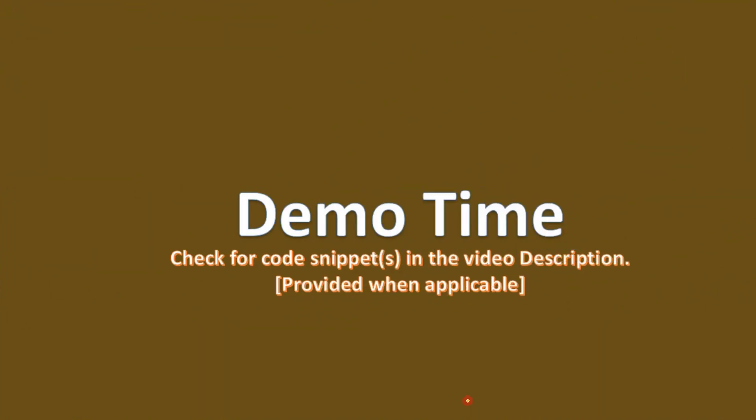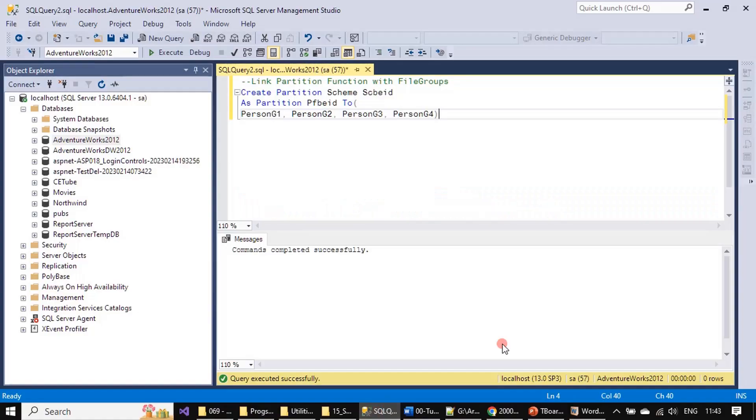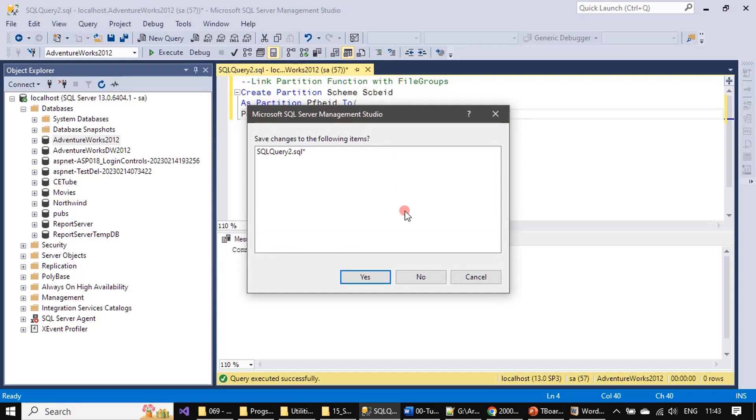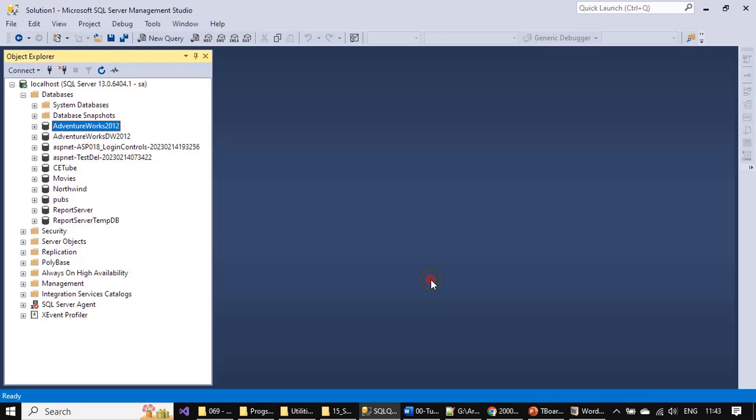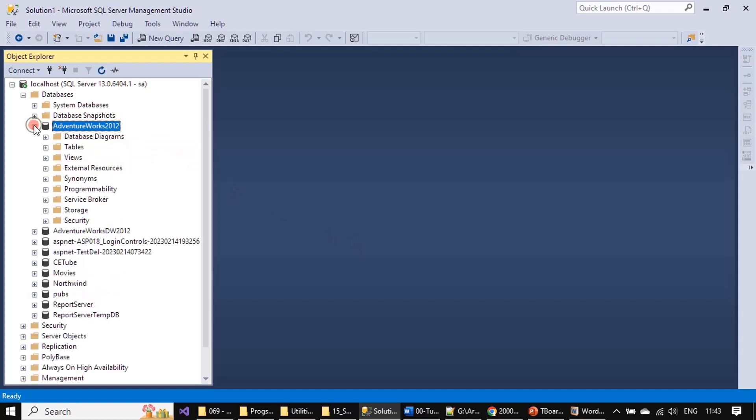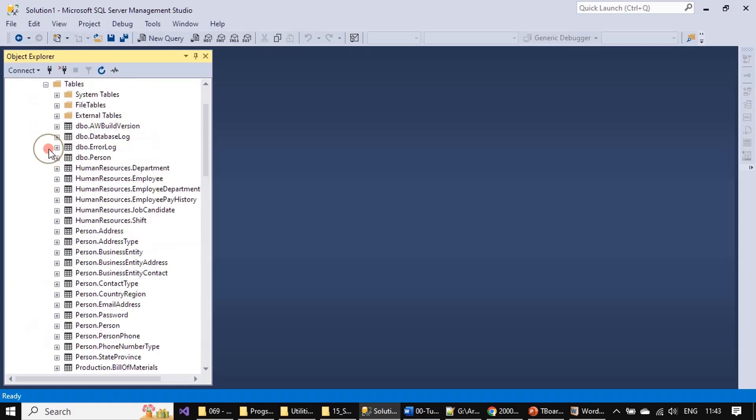Now we will directly go to the demo and create partition. We will close the window. We already created this scheme, so in AdventureWorks database we already cloned the table and we will use this table to create a partition.